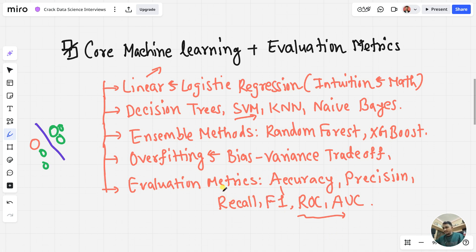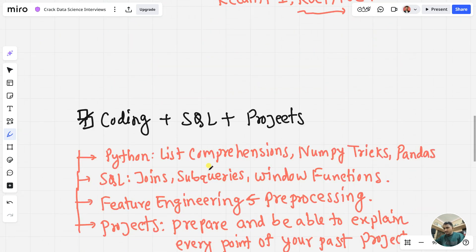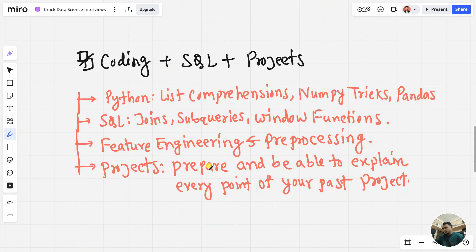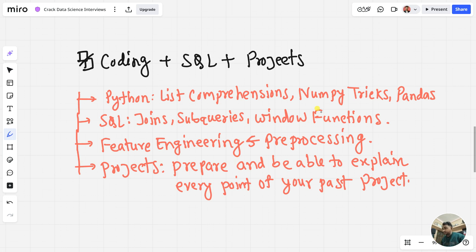Week number three: learn about basic coding, SQL, and projects — to prepare for coding rounds and project discussions. In Python, the most important concept is list comprehensions. Then learn about NumPy for matrix multiplications and fast math operations. Then pandas, for working with data tables, data manipulation, and data visualization. You can also learn matplotlib as well.